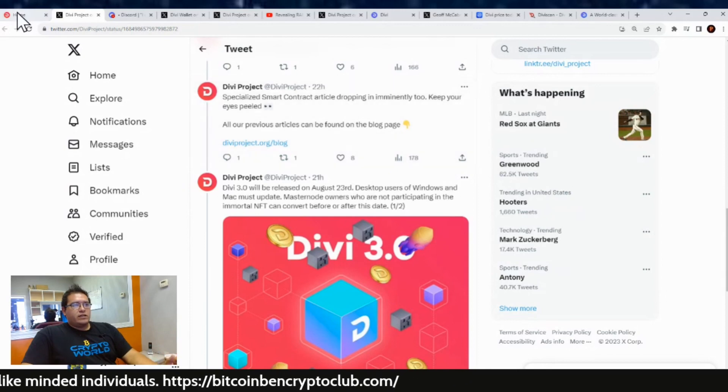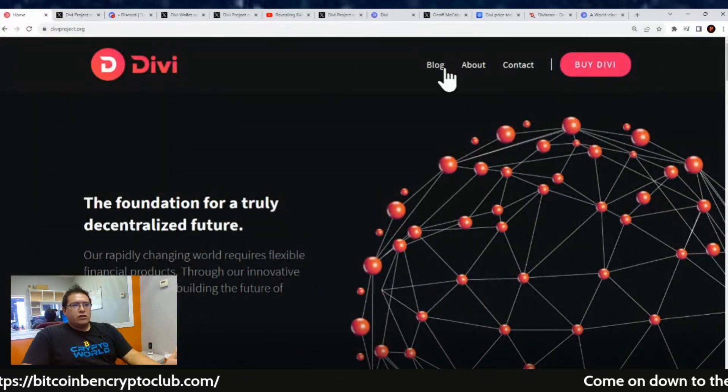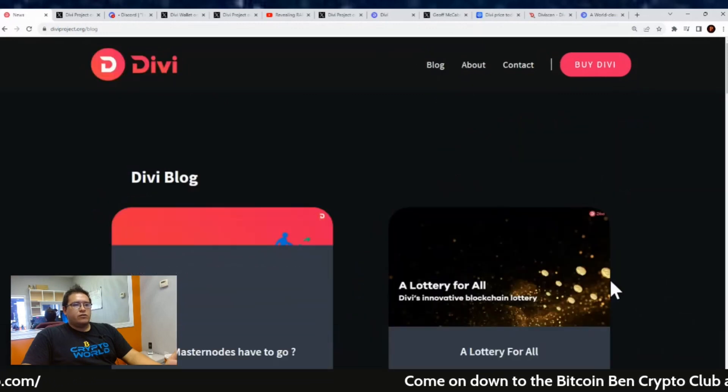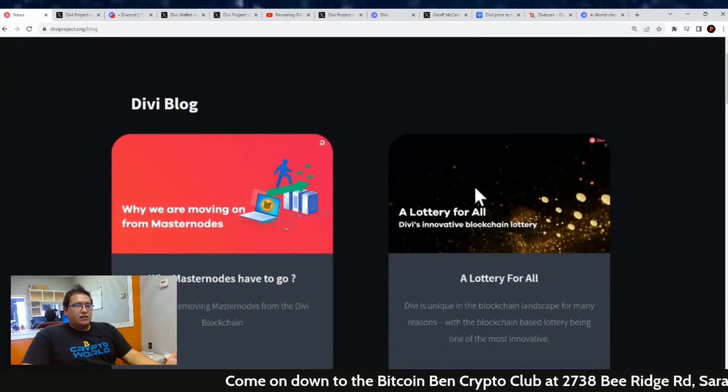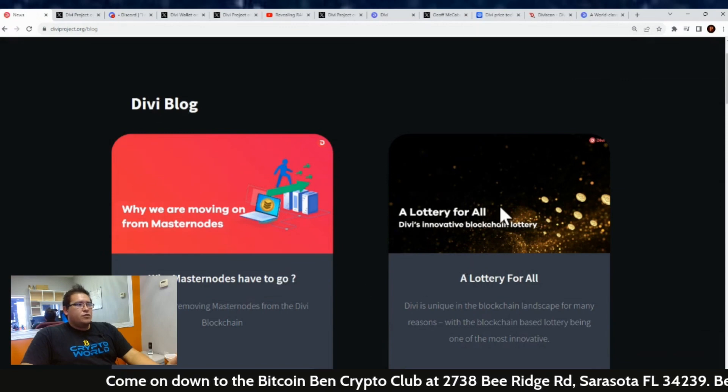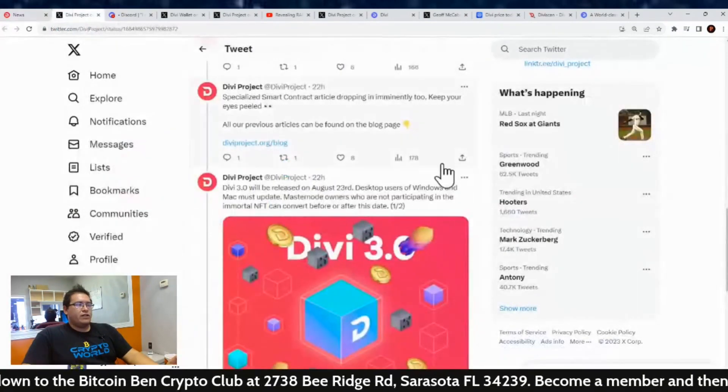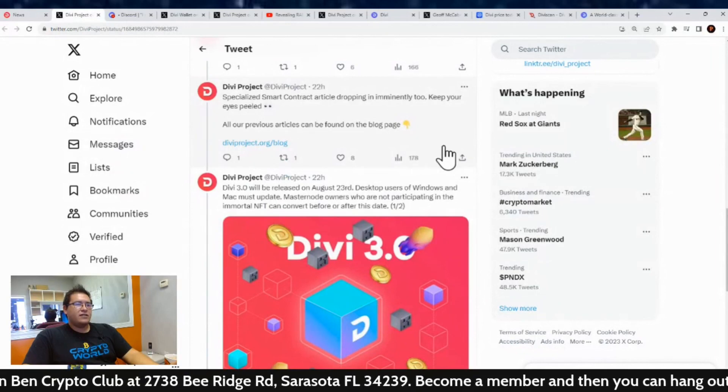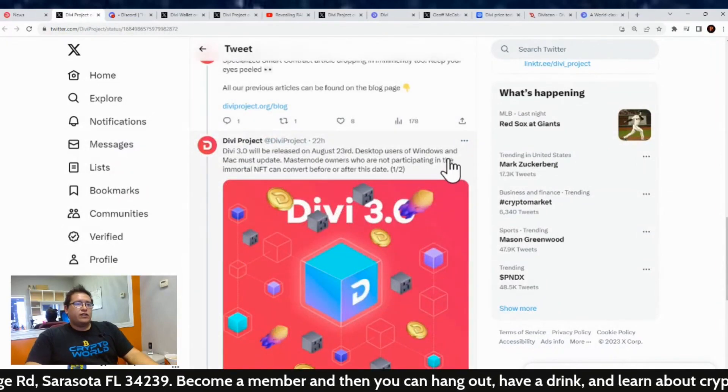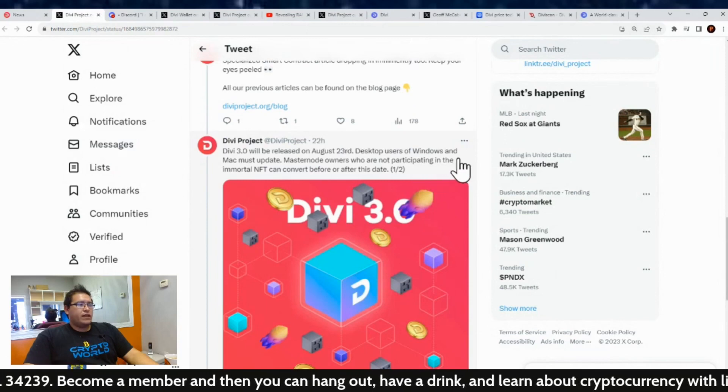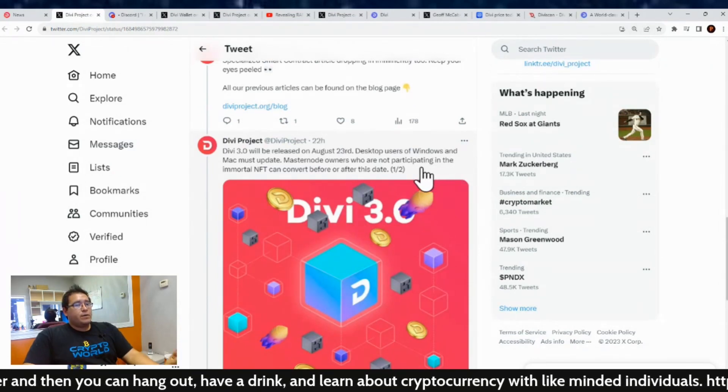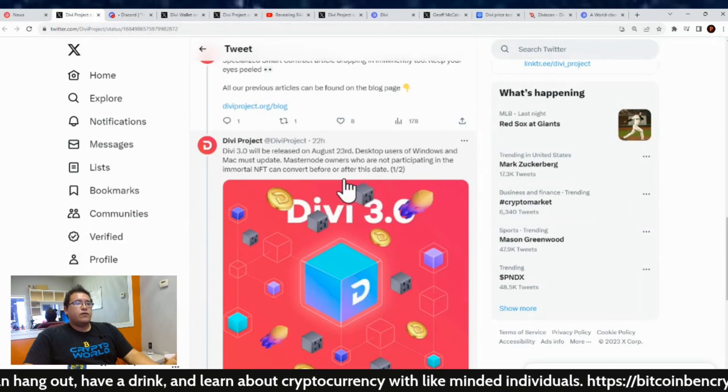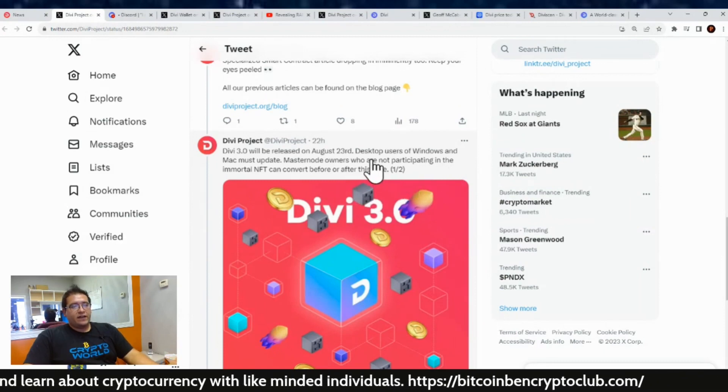Yeah, so this is going to be exciting. Definitely be on the lookout for the Divi blog. So yeah, here on the home page, diviproject.org, all you would do is click on Blogs and it'll take you to all of the articles right there. I've done a couple read-throughs on the channel so you can always just listen to those, but yeah, here's where you can read and learn about Divi. All right, what else is going on? Okay, so yes, it looks like Divi 3.0 will be released on August 23rd.